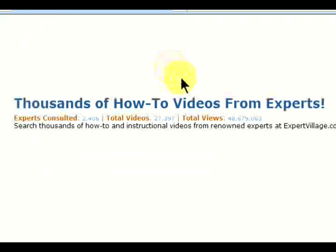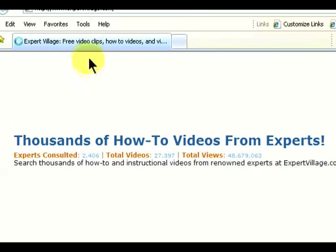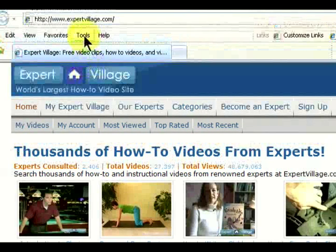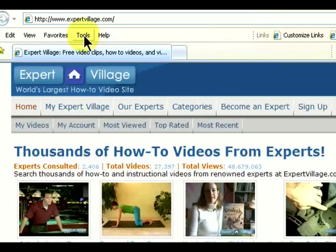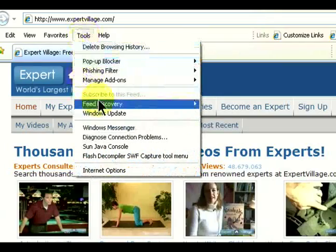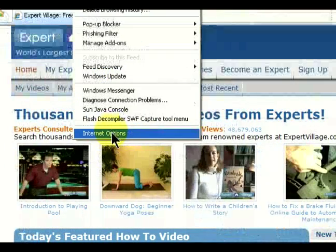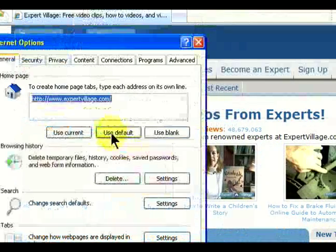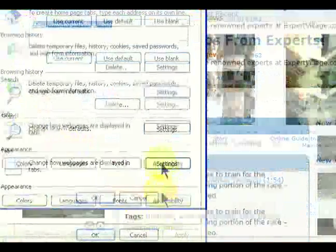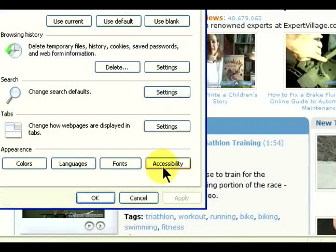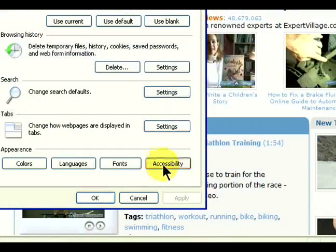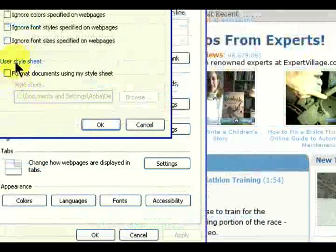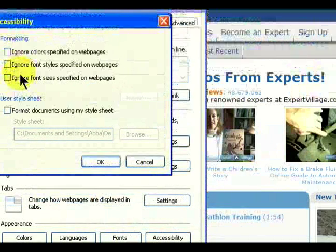Next, we're going to open Internet Explorer and set the parameter in Internet Options to load the CSS file we just created. Go up top and click on Tools. Go down to Internet Options. On the General tab, you'll see at the bottom a button that says Accessibility.